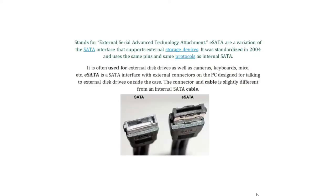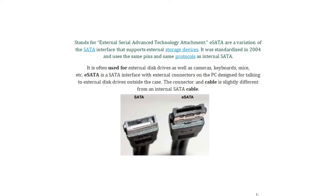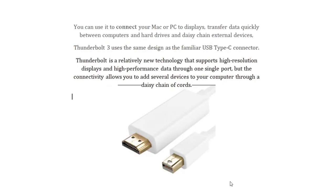eSATA stands for External Serial Advanced Technology Attachment. eSATA is a variation of the SATA interface that supports external storage devices. It was standardized in 2004 and uses the same pins and protocols as internal SATA. It is often used for external disk drives as well as cameras, keyboards, mice, etc. eSATA is a SATA interface with external connectors on the PC designed for talking to external disk drives outside the case. The connector and the cable is slightly different from an internal SATA cable.